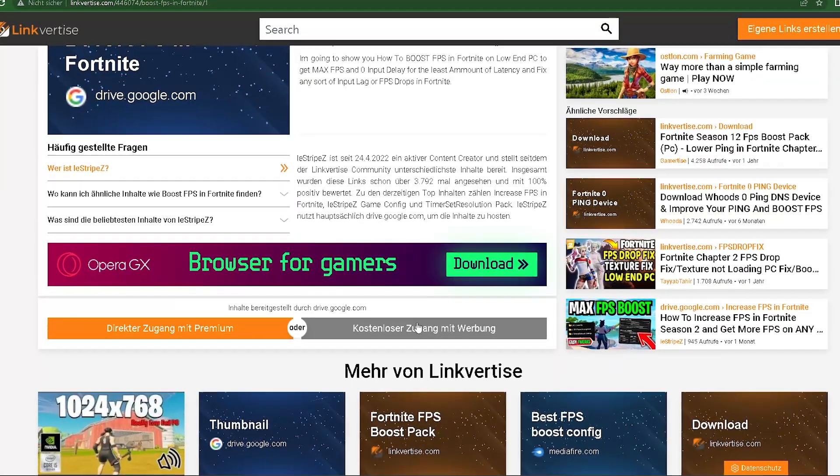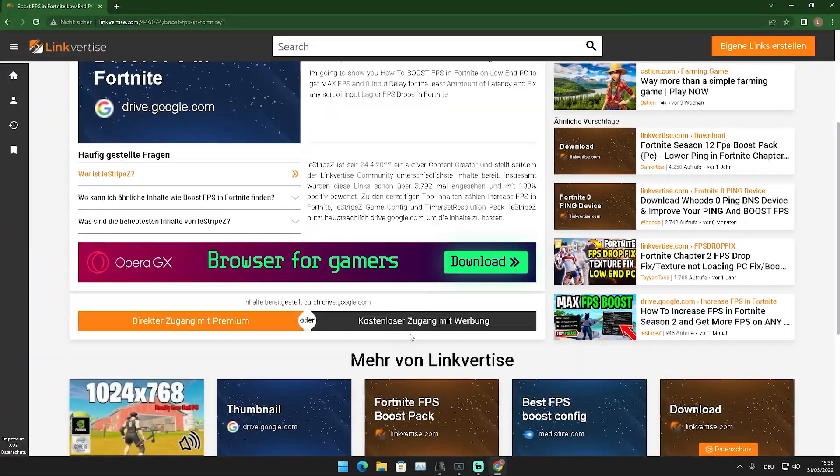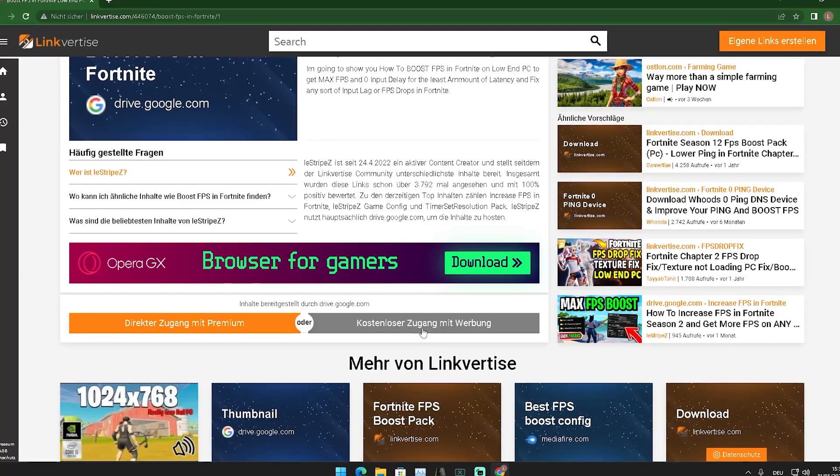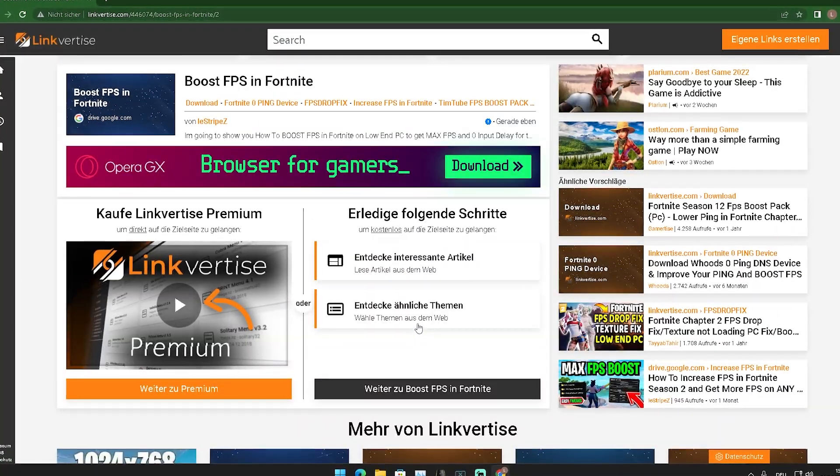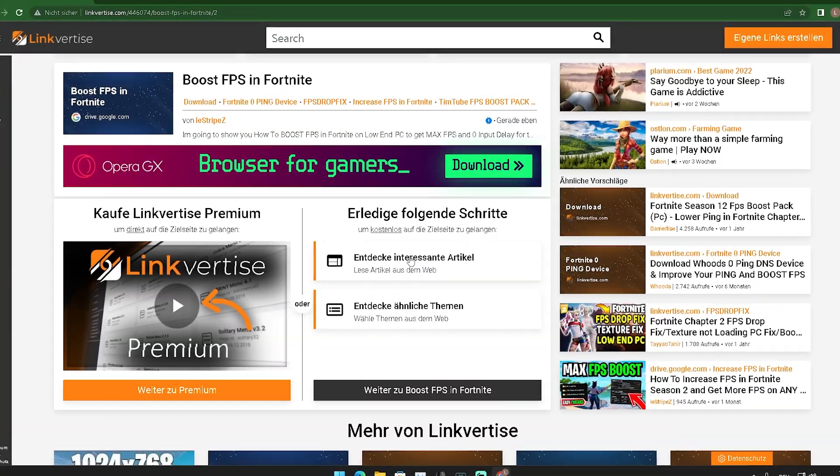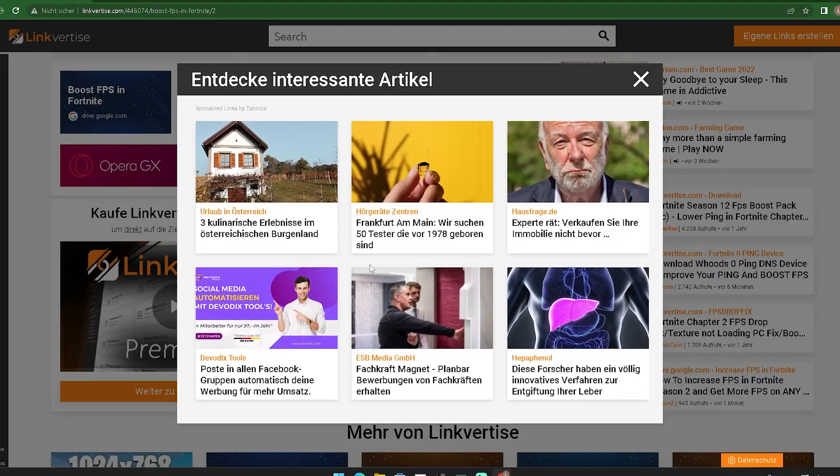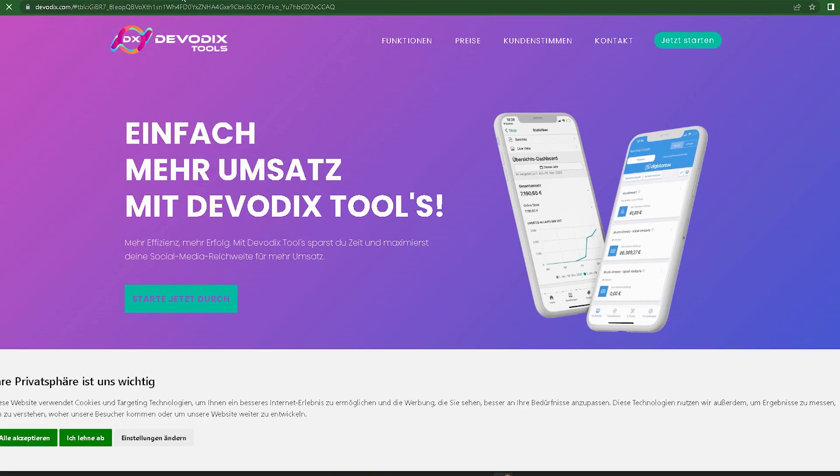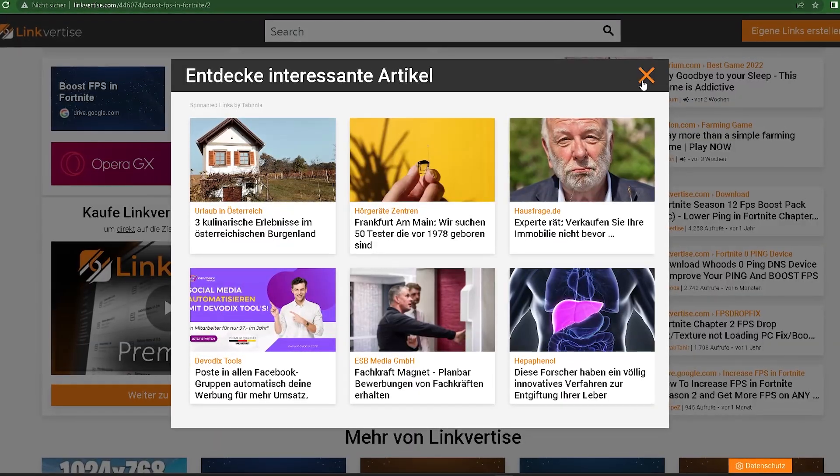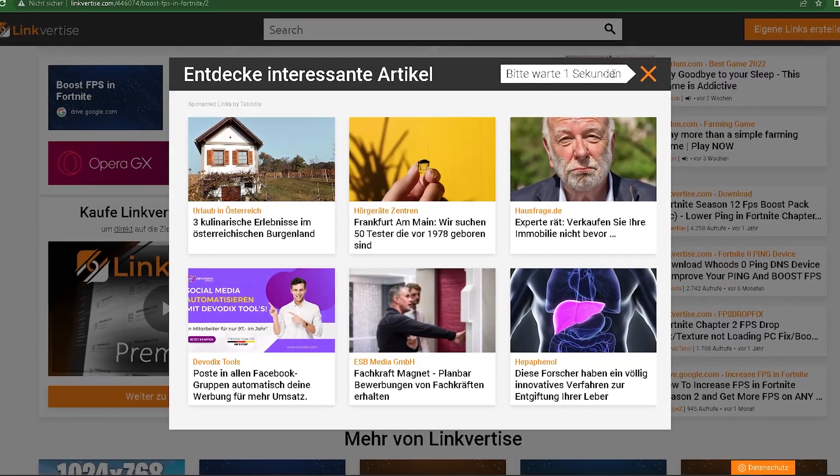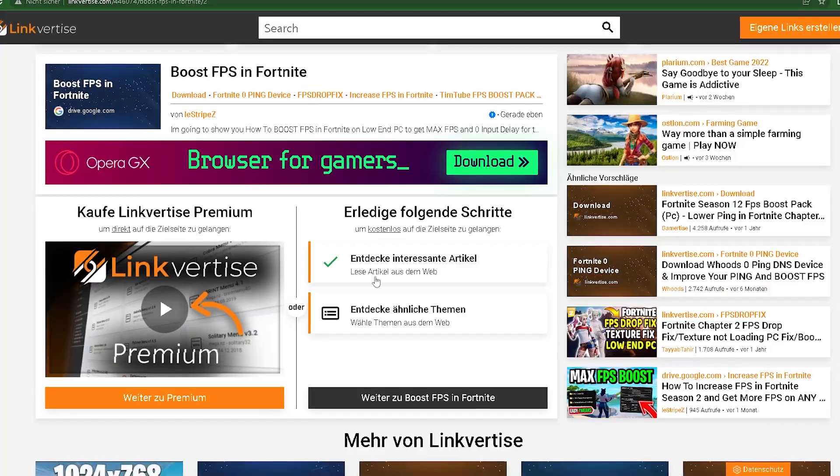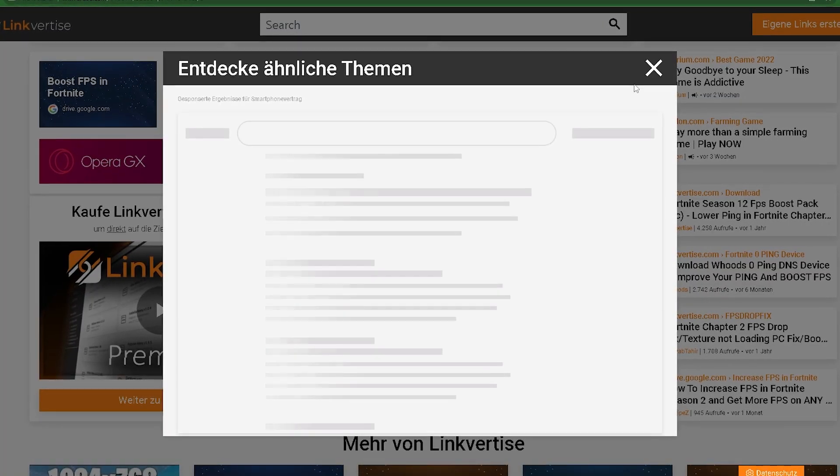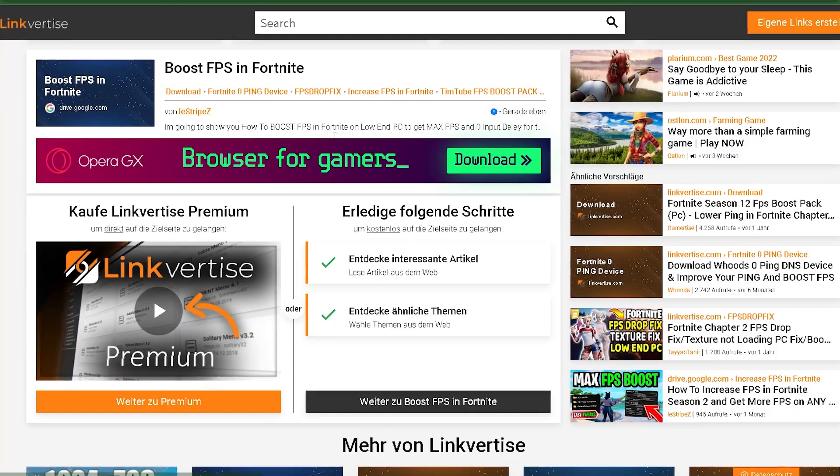As you can see, my site is in German because I'm from Germany, but for you it should be English. Just simply click on it, and then you can see that you have to click on two small ads here. Super easy, nothing happens. Just going to close it here and go into this one. Doesn't matter, you can close it.